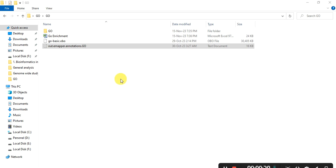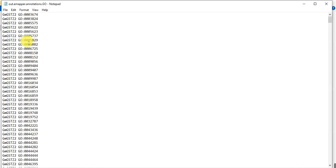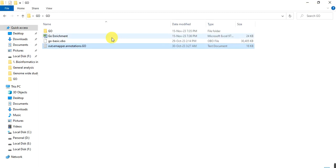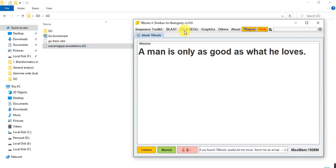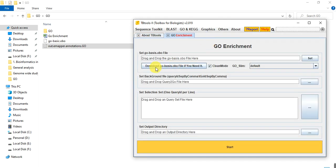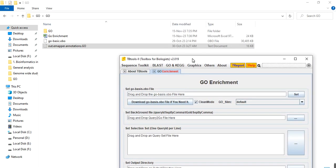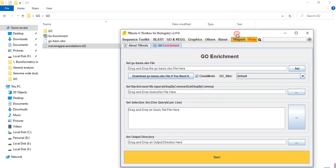For doing the gene ontology analysis in TBTools, we need the gene ID along with the GO ontology ID sheet and another one is the GO basic OBO file. You can download it directly from here. Go to GO and KEGG, GO ontology and GO enrichment. By clicking here you can download it. The size of this file is about 31 MB.